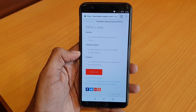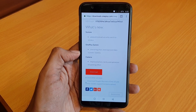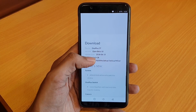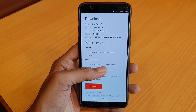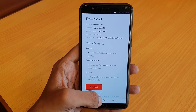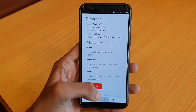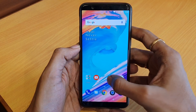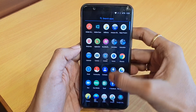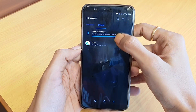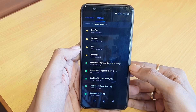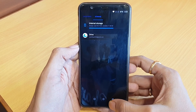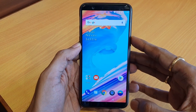So first we will install Open Beta 10. Go to the OnePlus 5T download section — just type 'OnePlus 5T download' in Google and you will find that page. The Open Beta 10 file is 1.63 GB. I have already downloaded it. Once downloaded, copy and paste it into the appropriate folder.